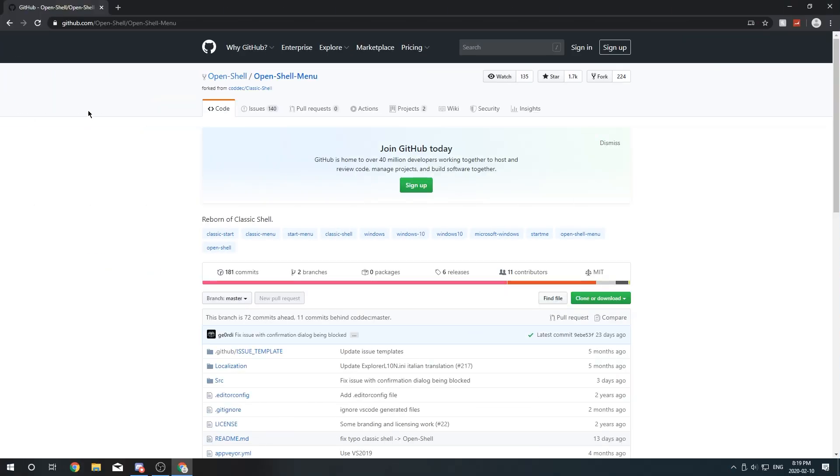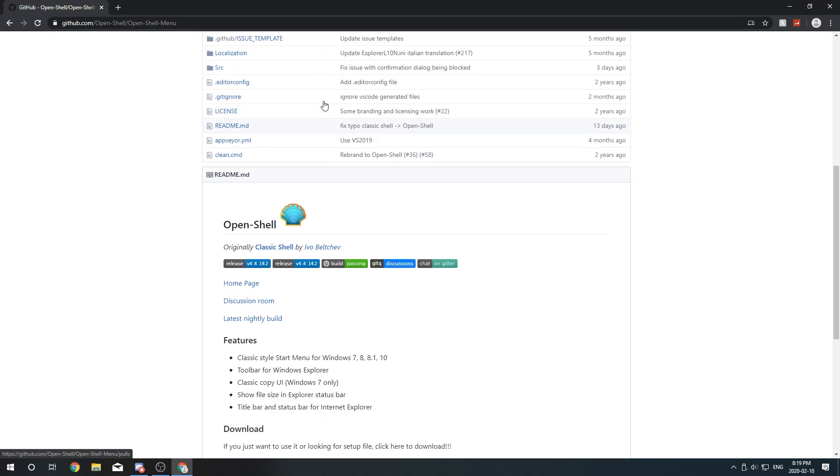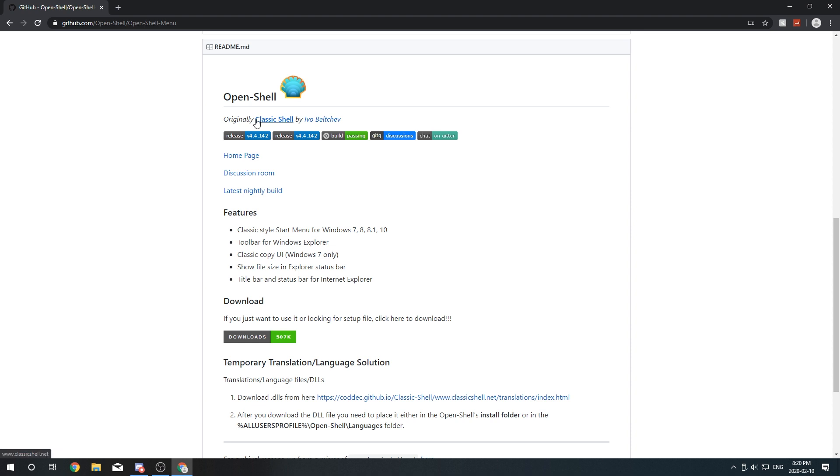So the first thing you're going to want to do is head into your internet browser and go to the first link that's in the description below. And that will bring you to this GitHub page. You're just going to want to scroll down and we're going to be downloading a program called OpenShell. And this is going to give our taskbar the transparency effects.